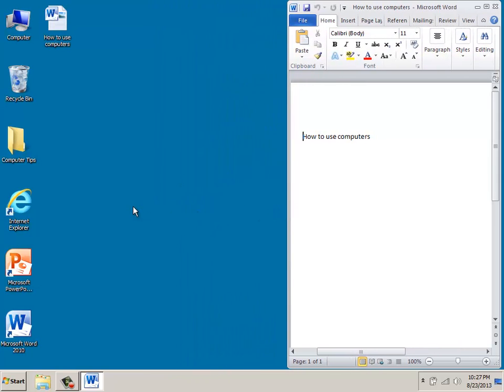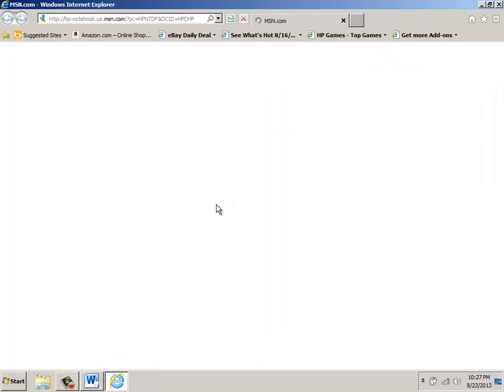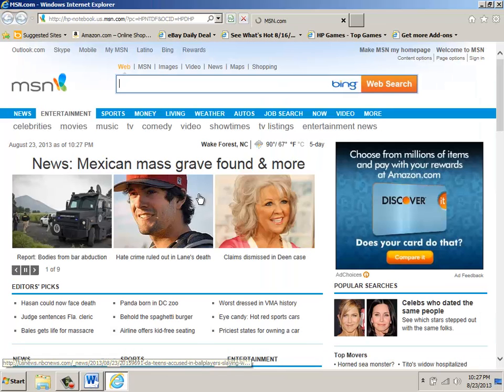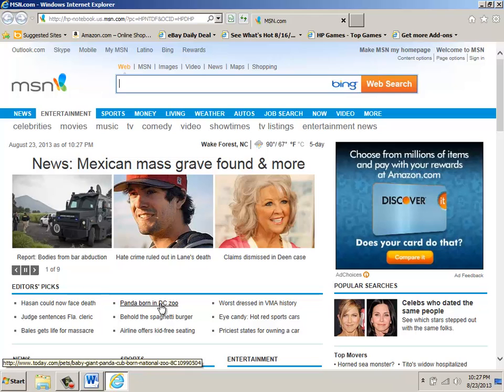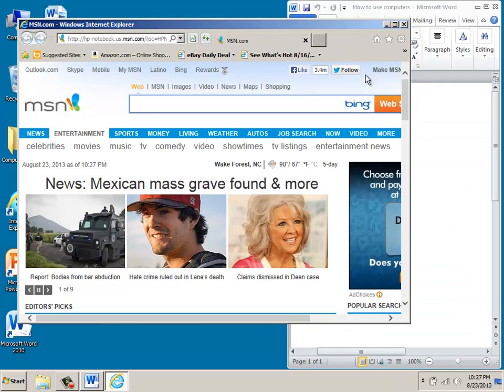The second thing I'm going to do is double click on my web browser. Knowing that I want to resize this window so I can copy text from here onto my Word document, I'm going to come up here and click on the restore down button as well.